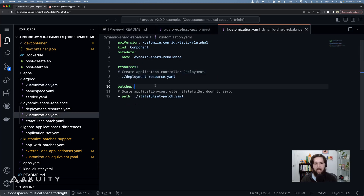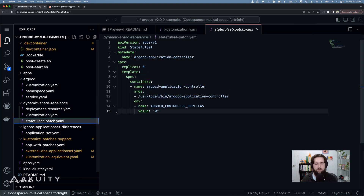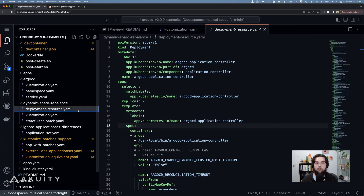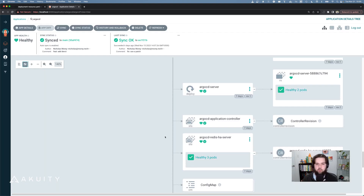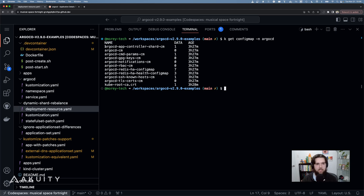In my customized component, I have a patch for the stateful set and a new deployment resource. The stateful set patch sets the Argo CD application controller to zero replicas and updates the environment variable accordingly. The deployment resource creates an Argo CD application controller deployment with two replicas. Looking at my application used for managing Argo CD, we can see that the application controller stateful set has zero active pods and the application controller deployment has two healthy pods up and running. The Argo CD application controller deployment relies on a config map to determine the pod to shard number mapping and it includes a heartbeat check-in for those pods.